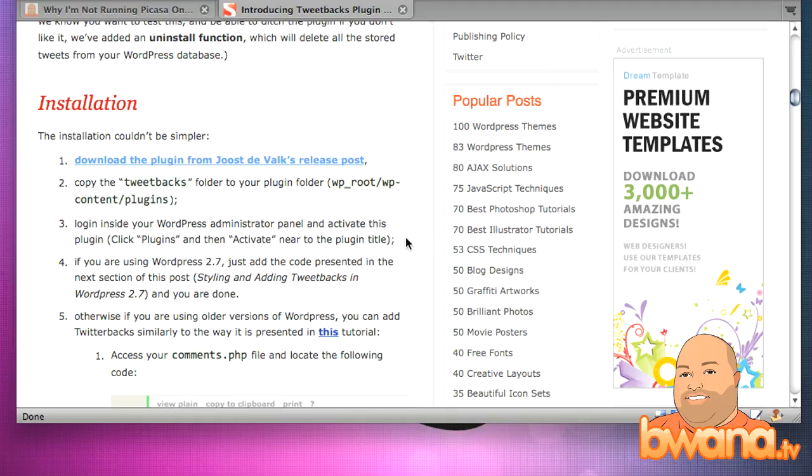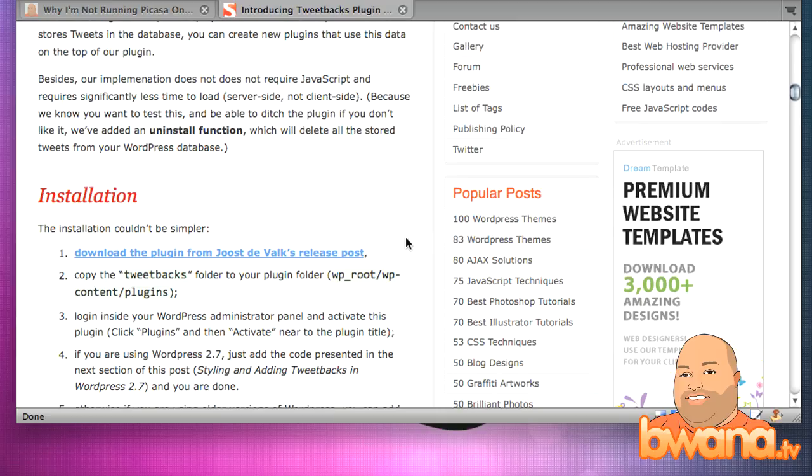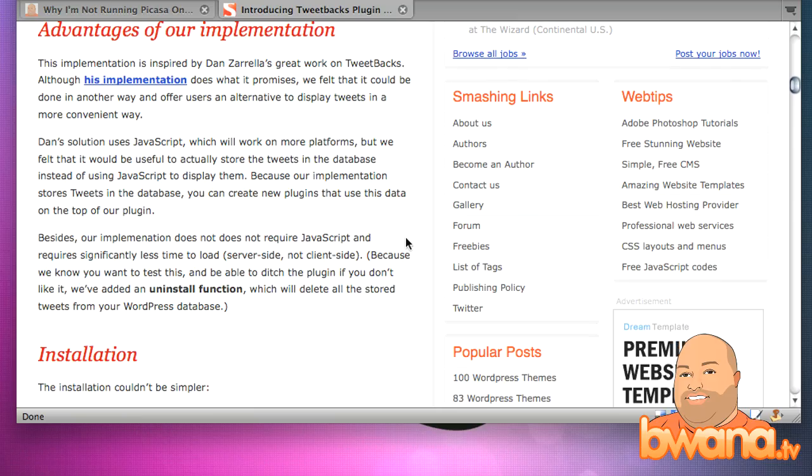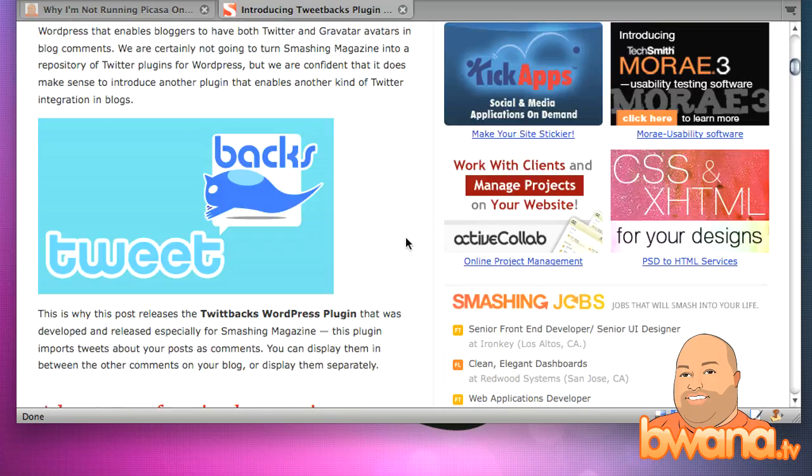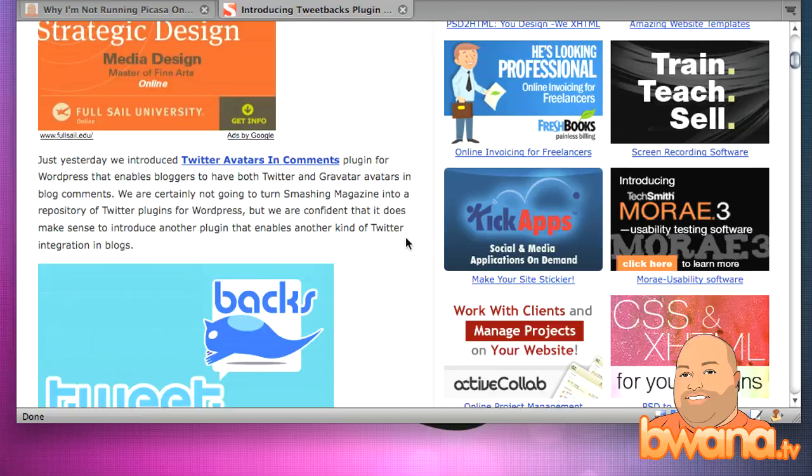There was a plugin called Comment Love where if you comment on somebody's blog post, it would automatically insert a link to their latest blog post if they put their blog URL in there. So it's kind of like a link back, you scratch my back, I'll scratch yours type deal.